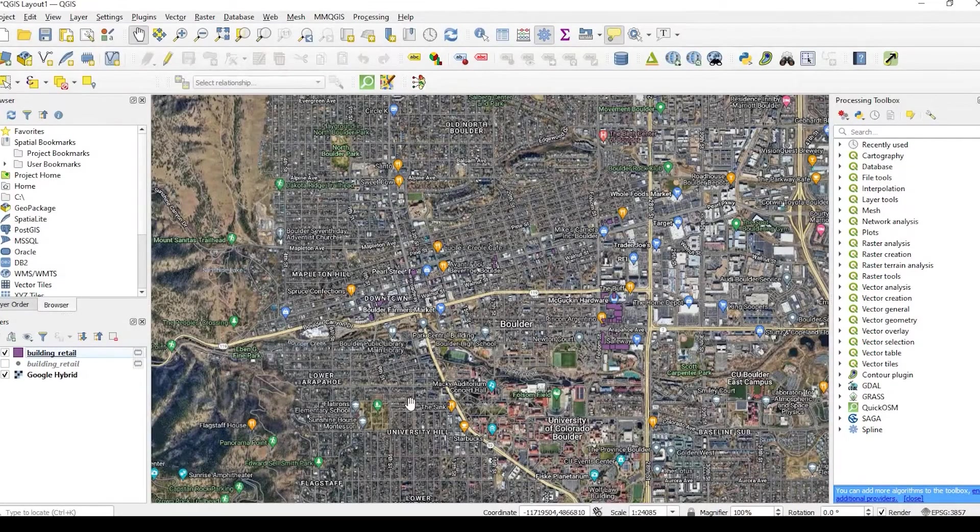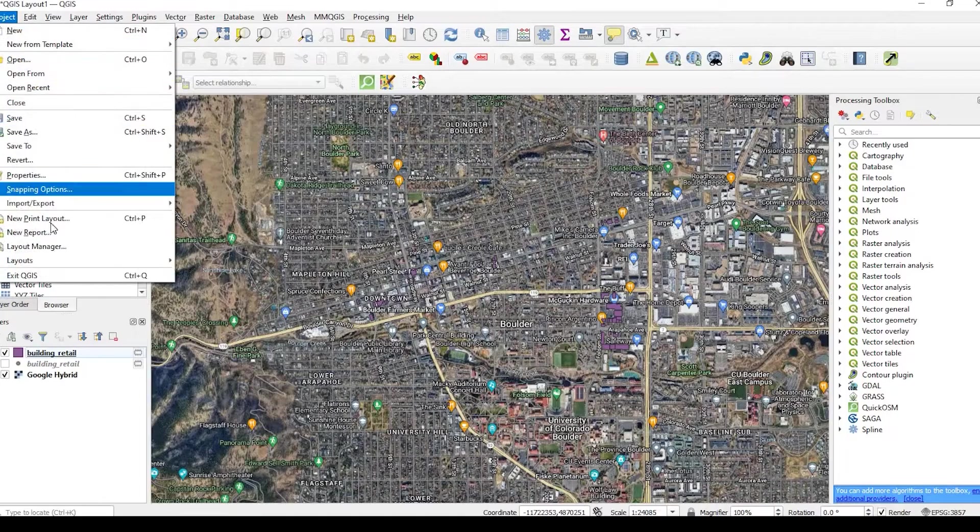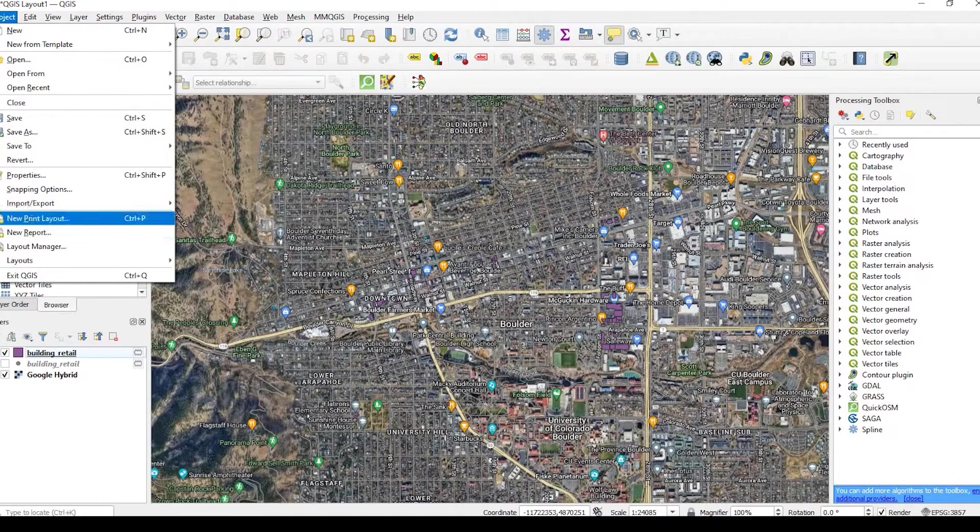Hey guys, Pete here with GIS Solutions, and today I'm going to show you how to create a print layout in QGIS.